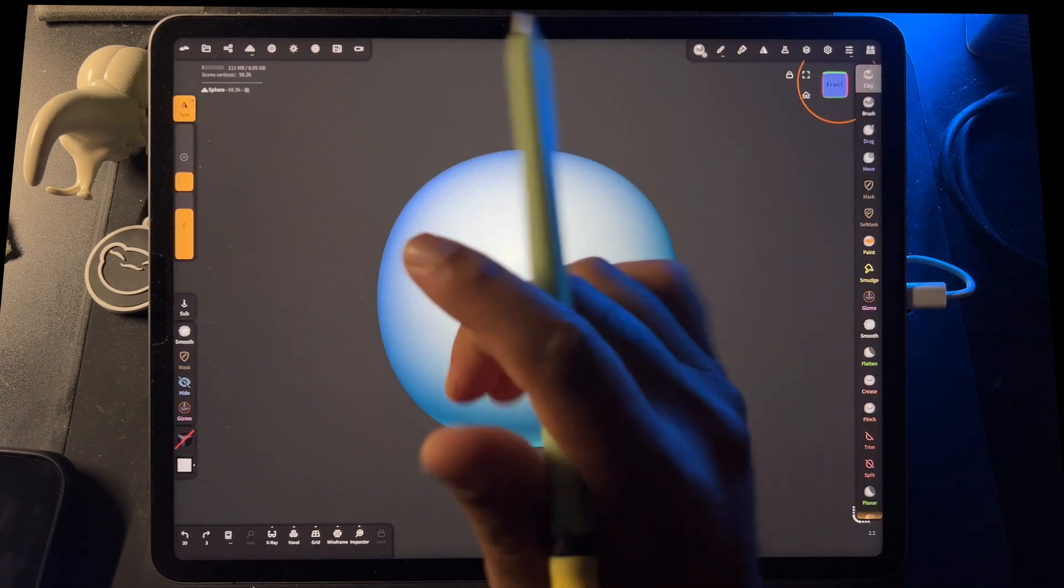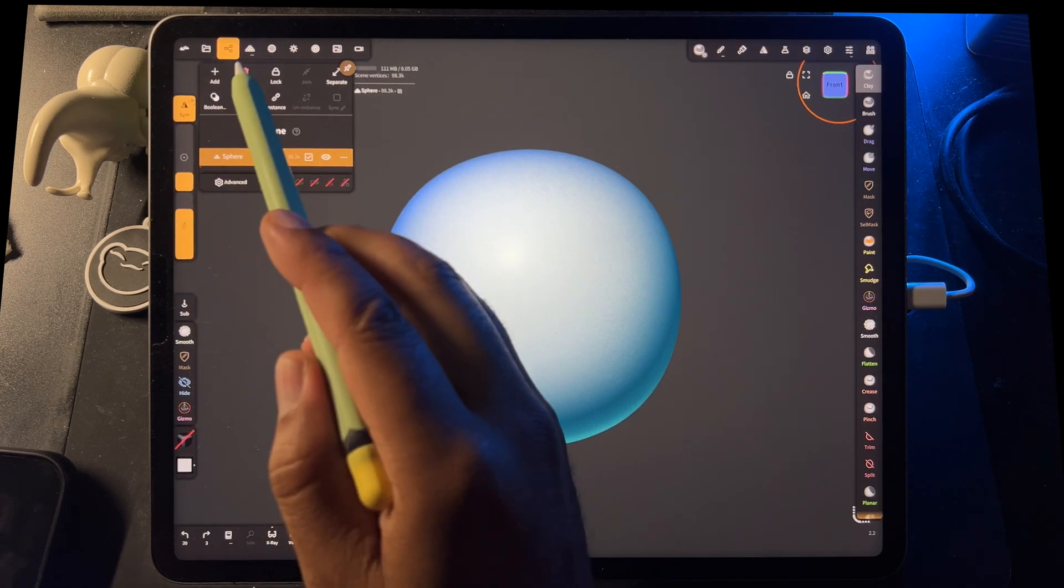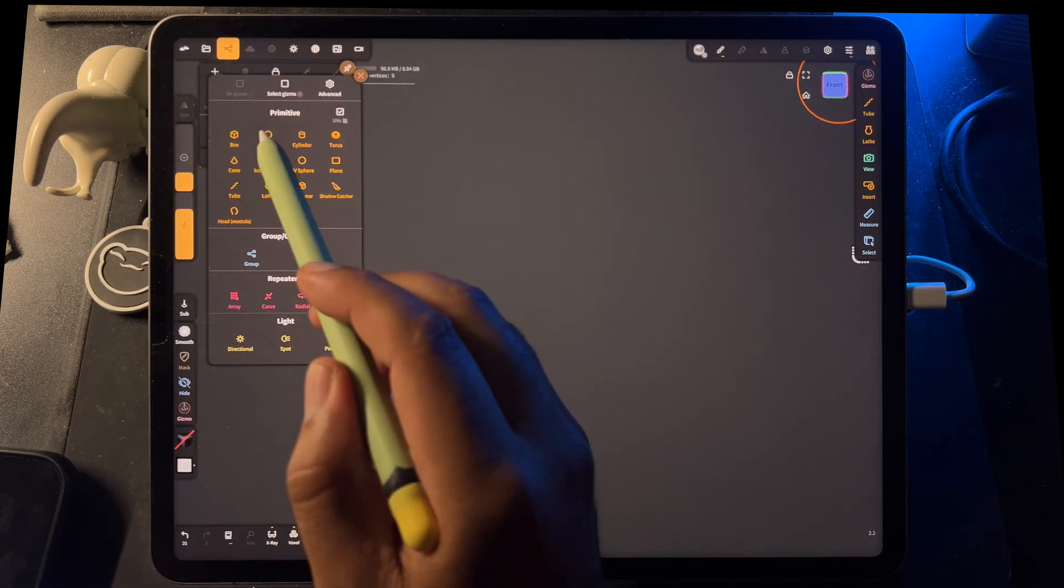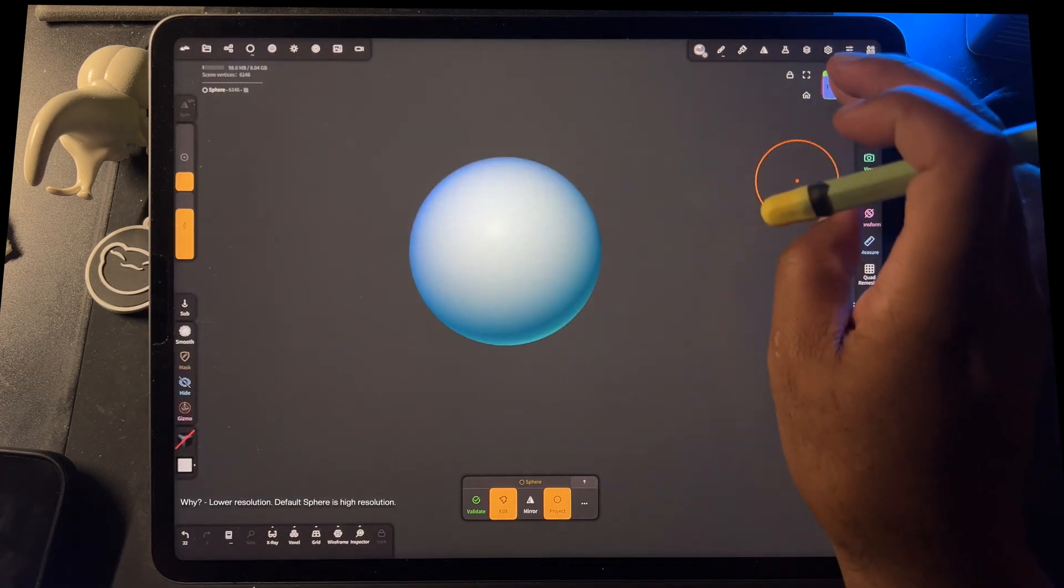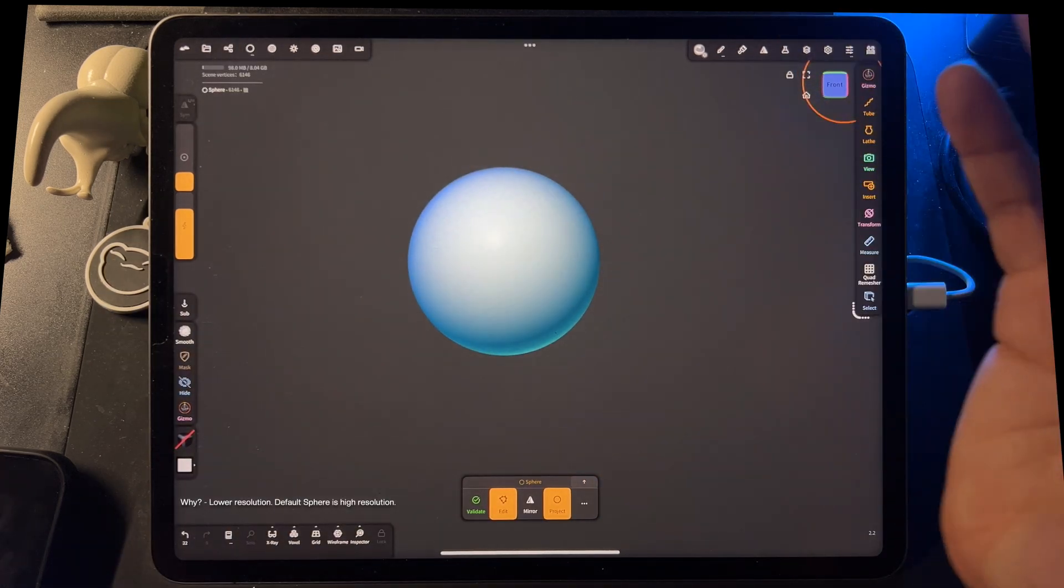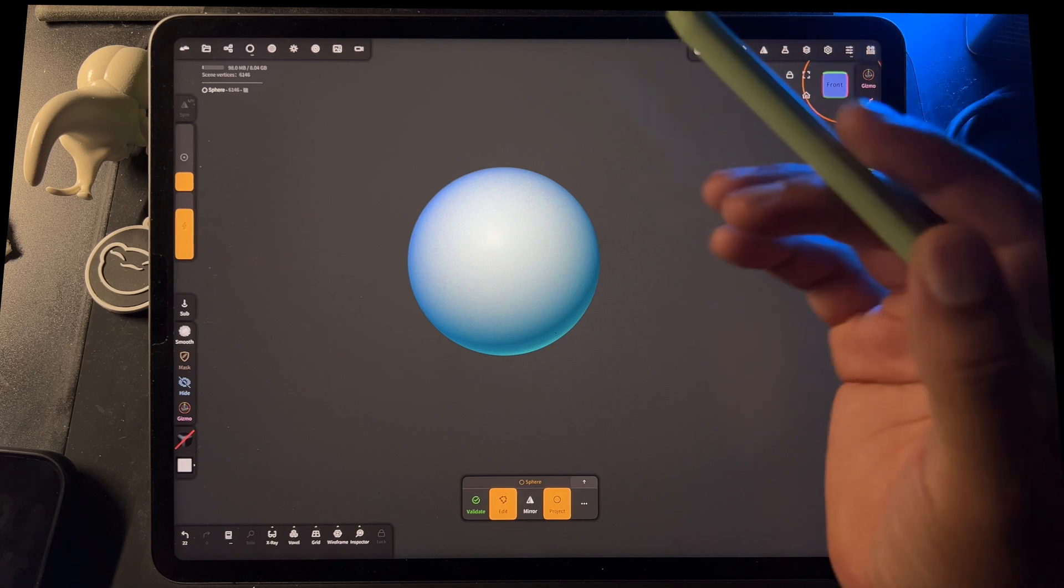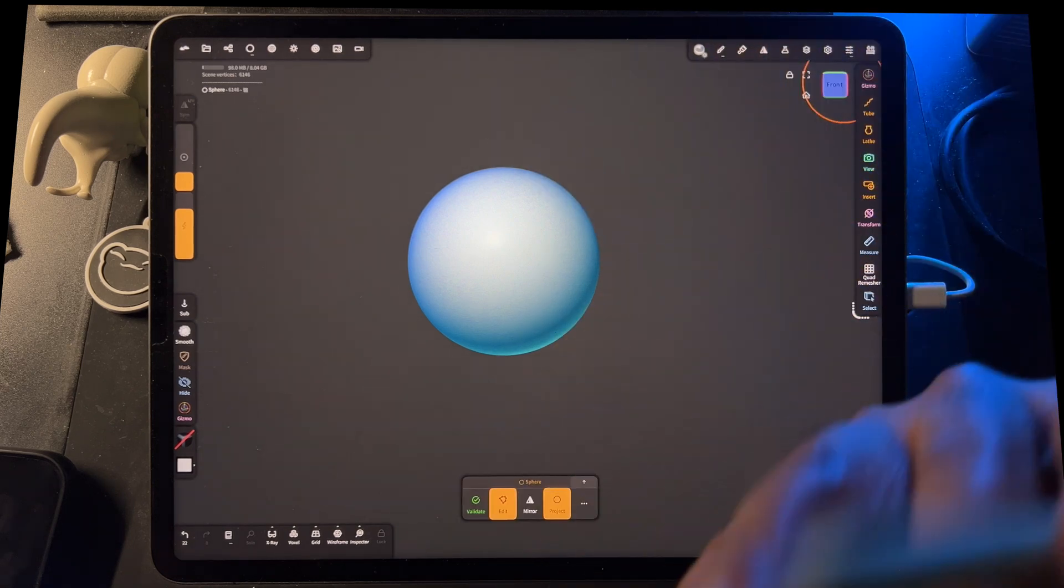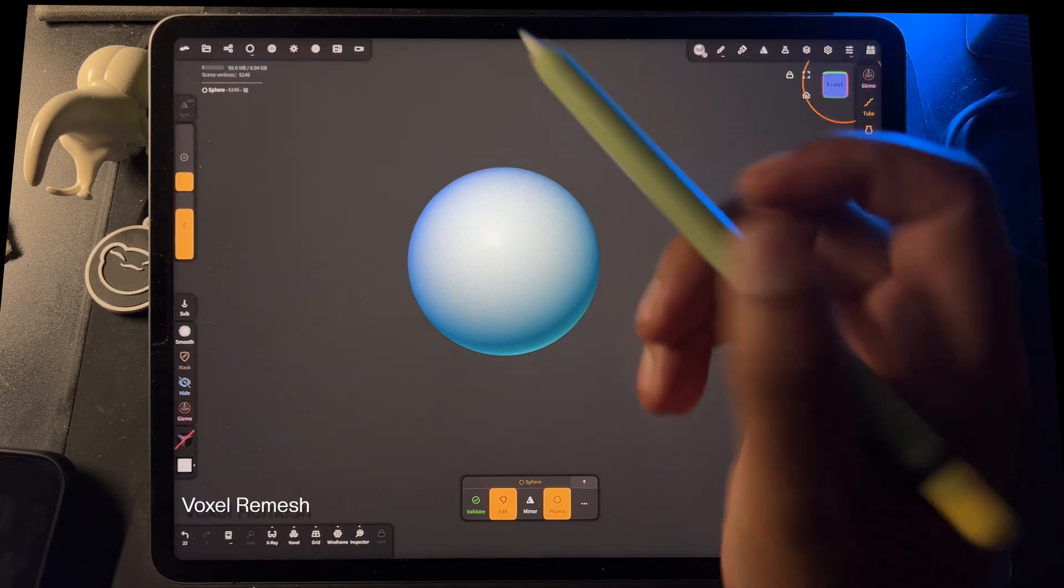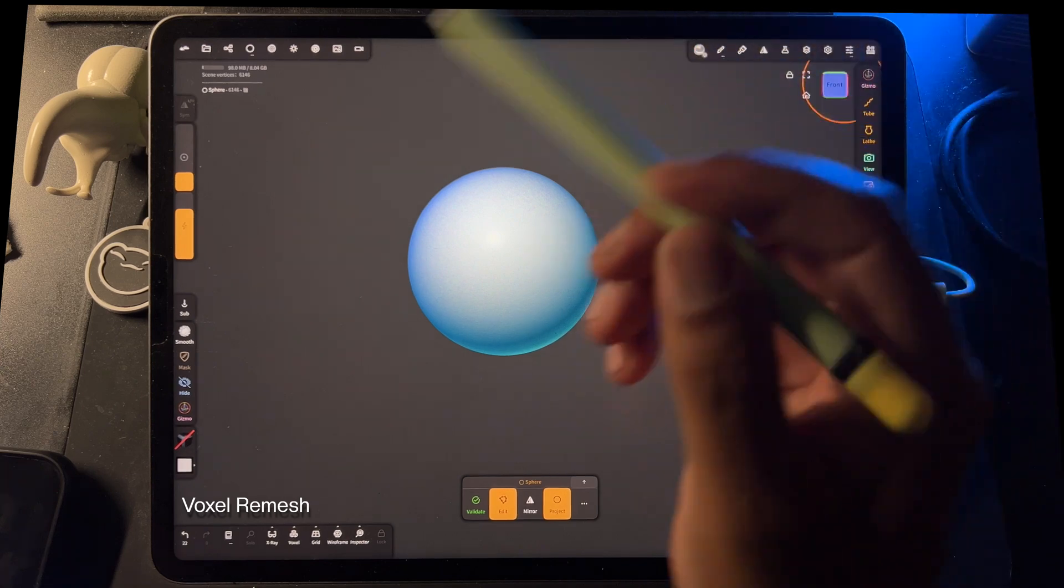Alright, so we have our default sphere. Let's go ahead and go to our scene and delete and add a new sphere. So if we want to take multiple spheres or multiple meshes, whatever shapes they are, and make them into one smooth shape, we need to voxel remesh. So we need to remesh the shapes together.